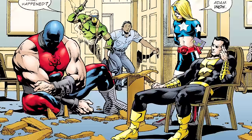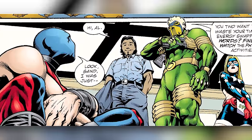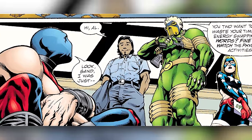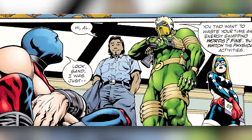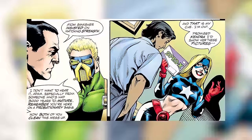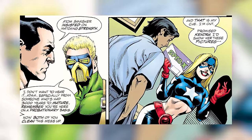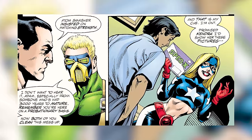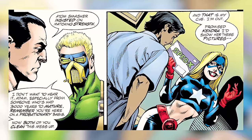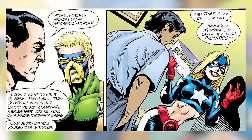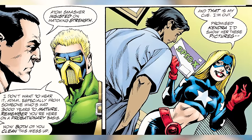Sandman walks in saying, 'What happened?' Stargirl says, 'Black Adam won.' Sandman then reprimands both of them, telling Atom Smasher, 'You want to waste your time and energy swapping words? Fine, but watch the physical activities.' He then goes over to Black Adam, who says, 'Atom Smasher insisted on matching strength.' Sandman replies, 'I don't want to hear it, Atom, especially from someone who's had 3,000 years to mature. Remember, you're here on a probationary basis. Now both of you, clean this mess up.'